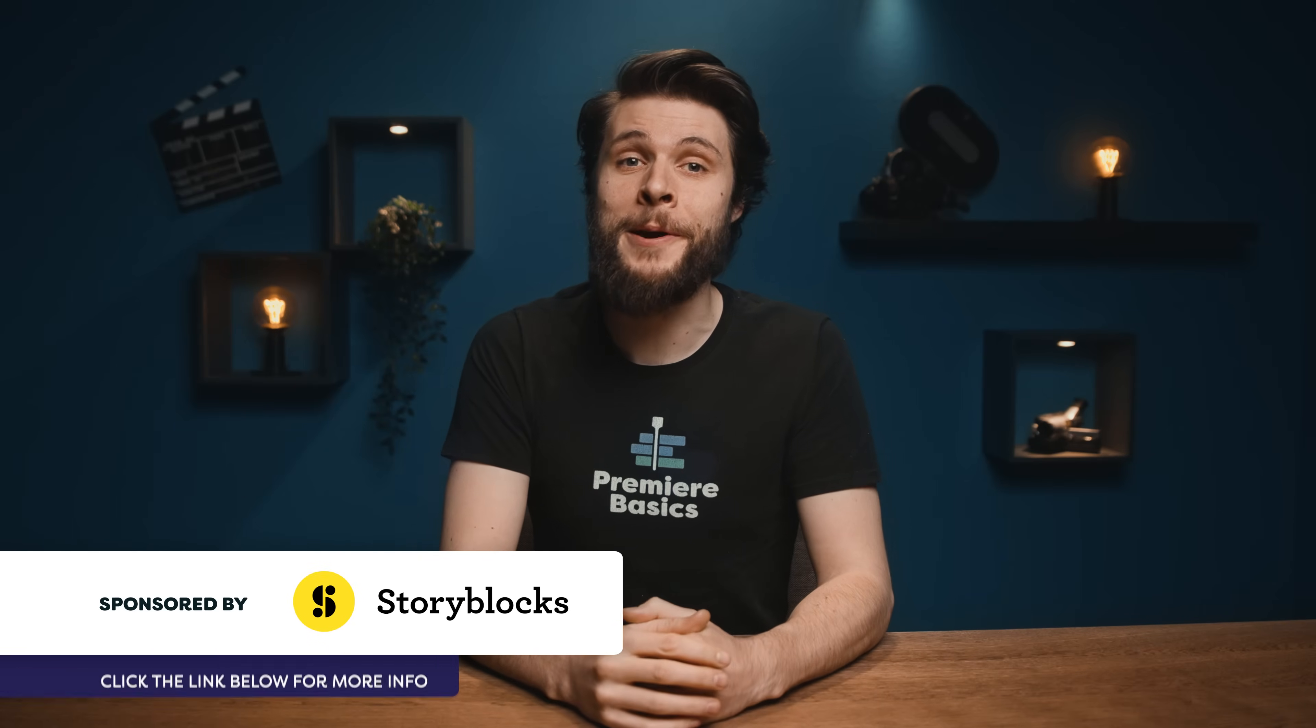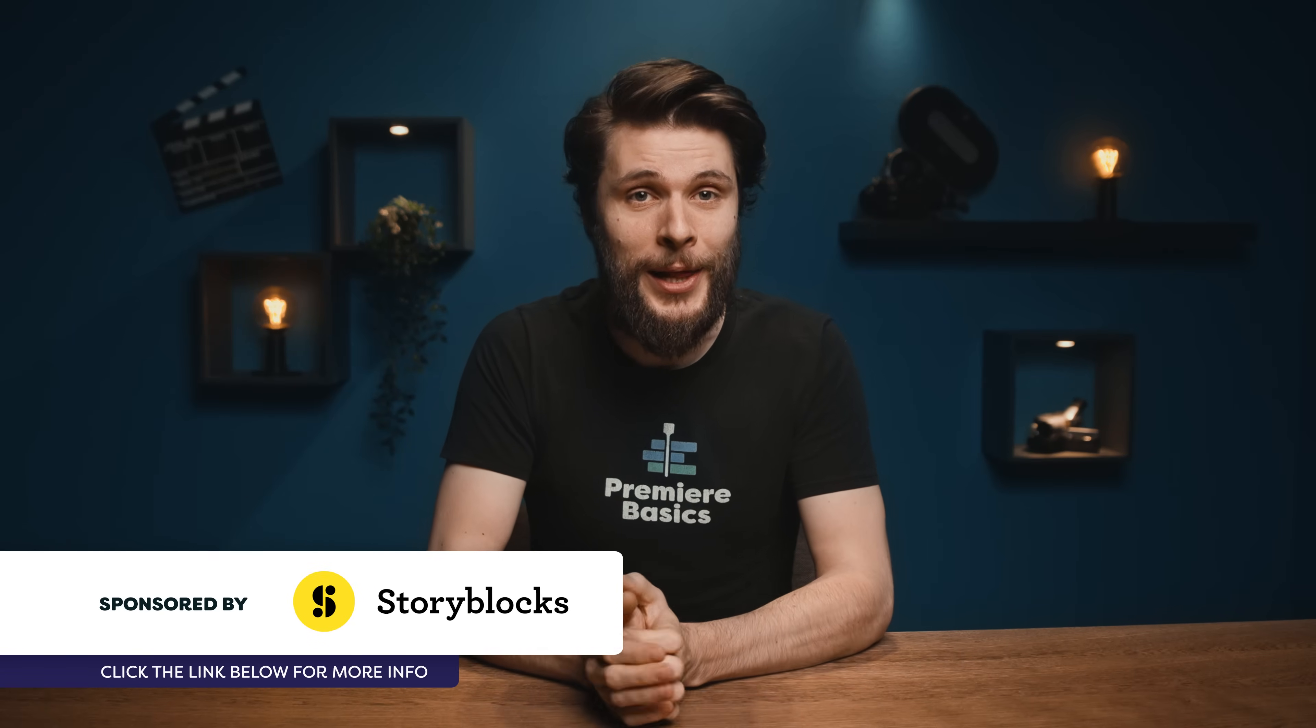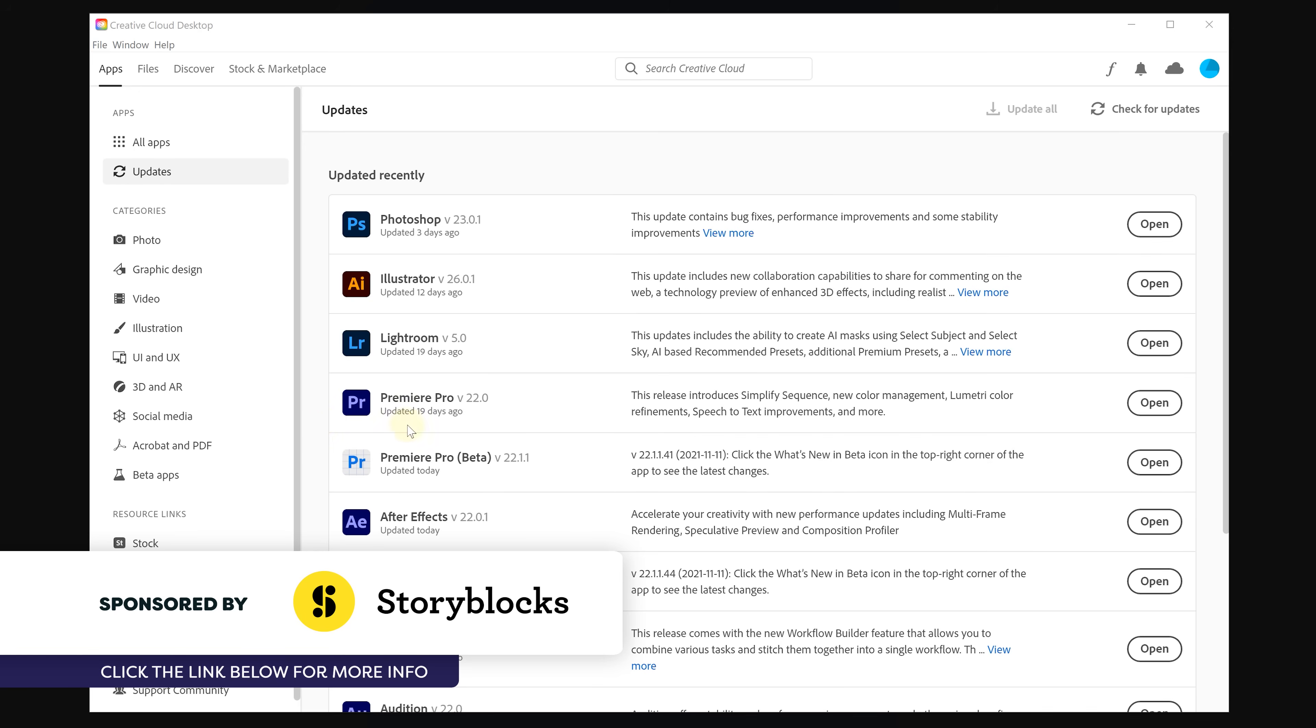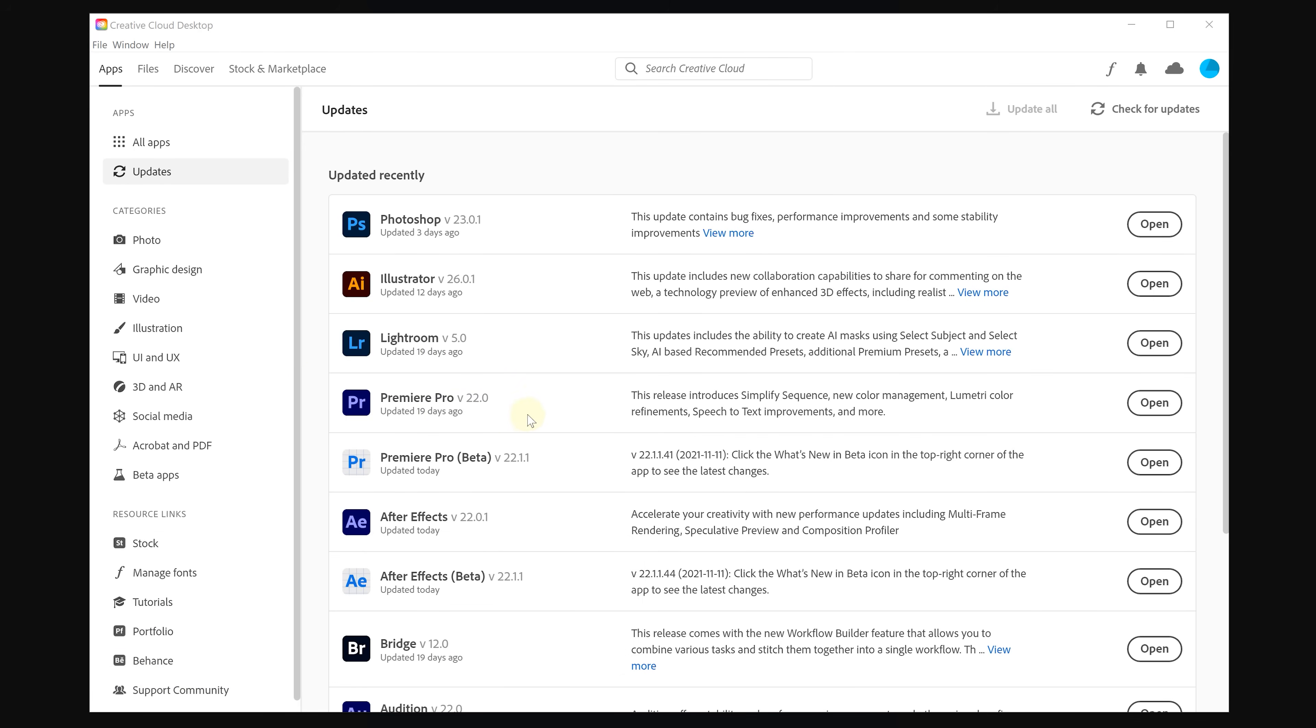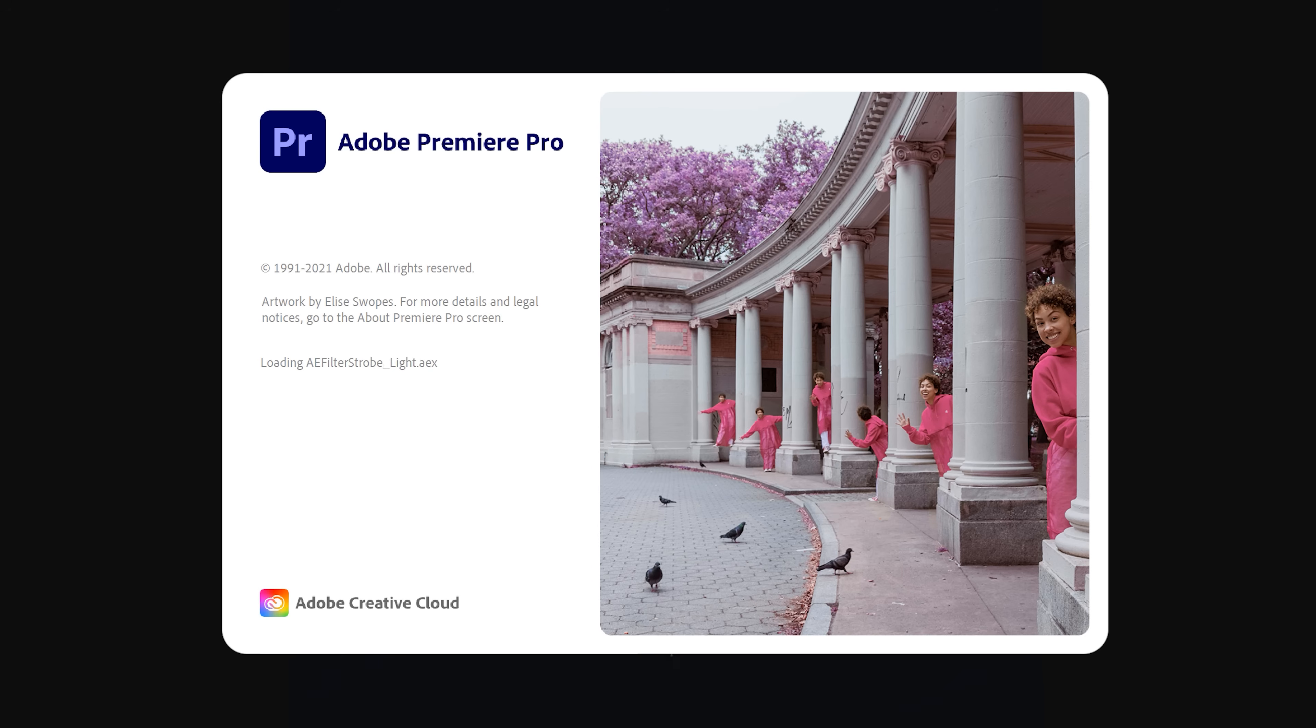Hey folks, Jordy here for Premiere Basics and welcome back! There has been an update to Premiere Pro called the 22 version and I'd like to show you guys the top 5 new features that this update brings.